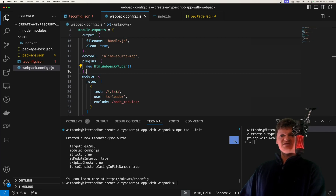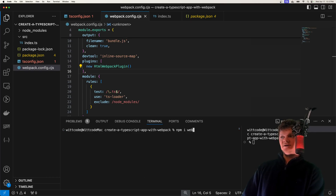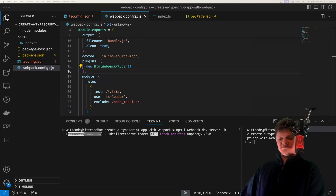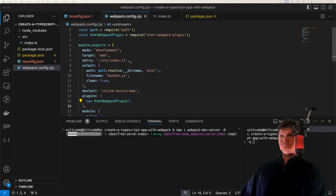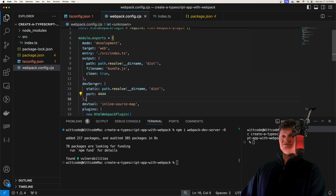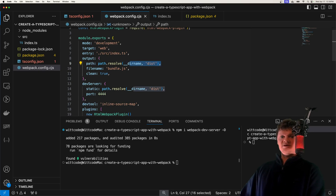Now we just need to add a server to serve up the application. For this, we're going to use webpack-dev-server, which we can install with npm install webpack-dev-server as a development dependency. We can configure this server inside our webpack configuration file — we're going to have it serve static content from our dist folder and listen on port 444.